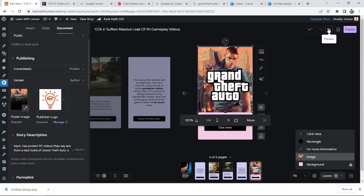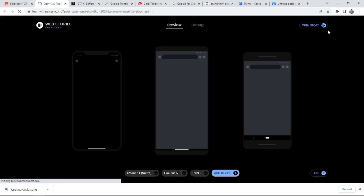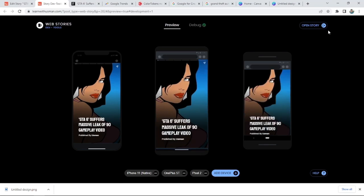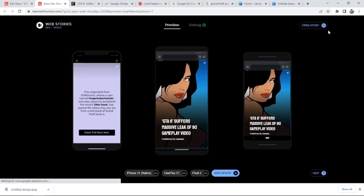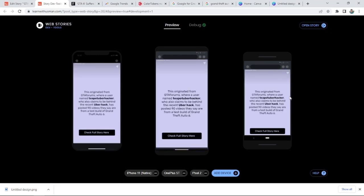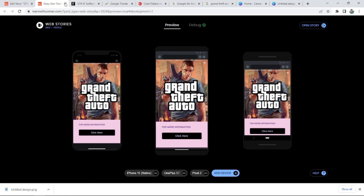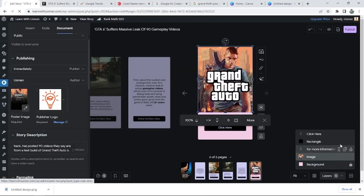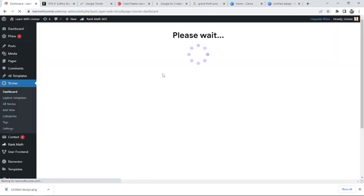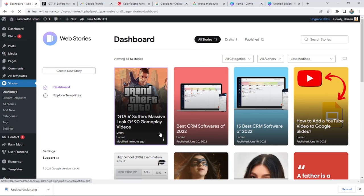This is a feature which helps you see this web story on three devices — you can see your web stories on different resolutions. It's generating the preview. You can choose a small phone, a big phone, and a medium phone to see how it looks on each device. It's looking good on all of these — iPhone 11 and others. I'm happy with how the poster image looks, so I can go ahead and publish this.